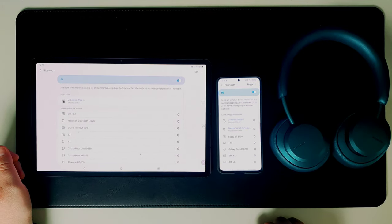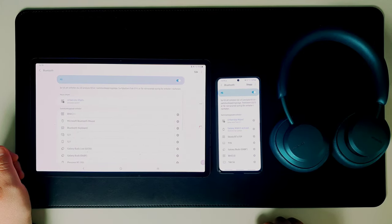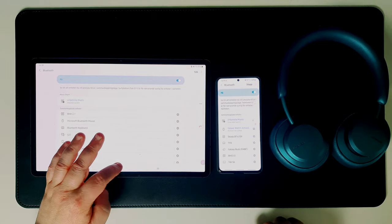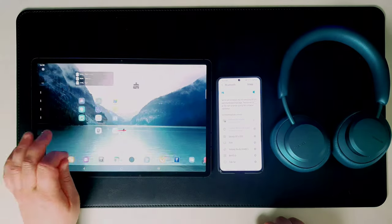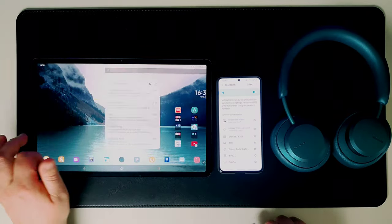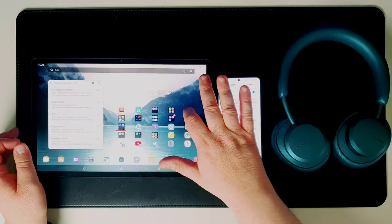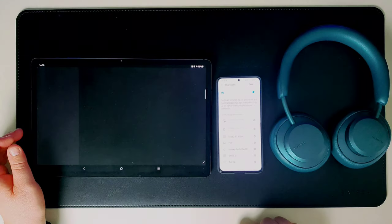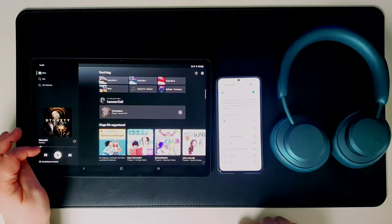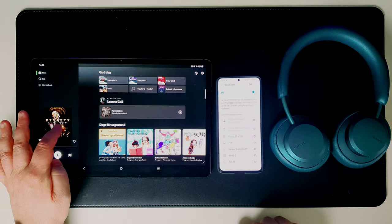When I connect the headphones to my phone, I tap the Bluetooth button on the tablet and voila, there it is. Just tap connect and wait a few seconds. Connection established.